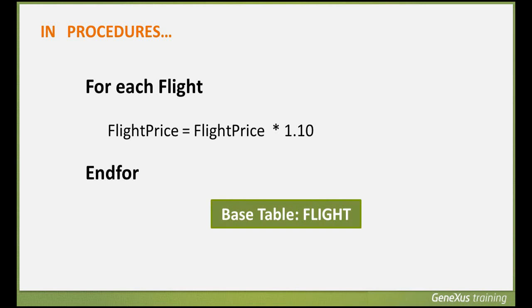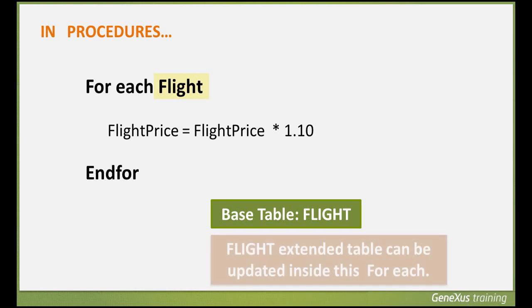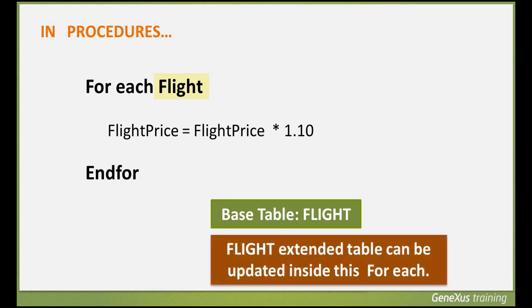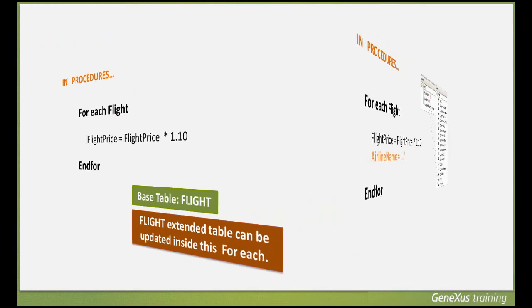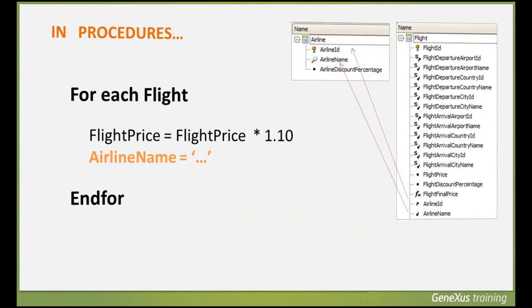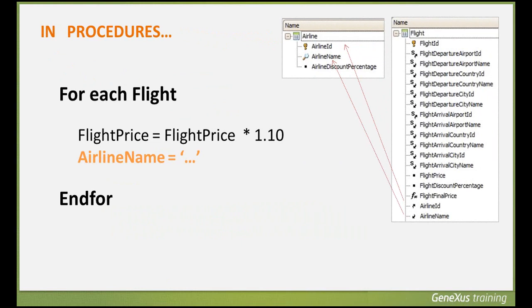In this example, the base table of the ForEach is flight. As we know, each flight has one origin airport and one destination airport, and an airline operating that flight. So in this ForEach, we could modify the data on those airports and airlines if needed. For instance, inside this ForEach, we could modify, for each flight, the data relative to the airline associated with that flight.